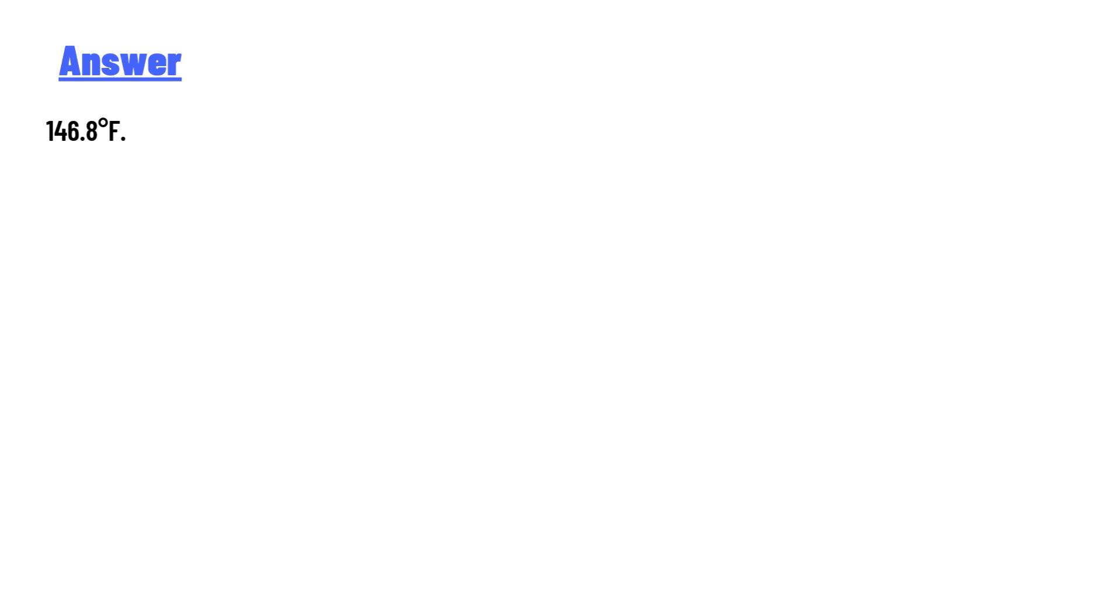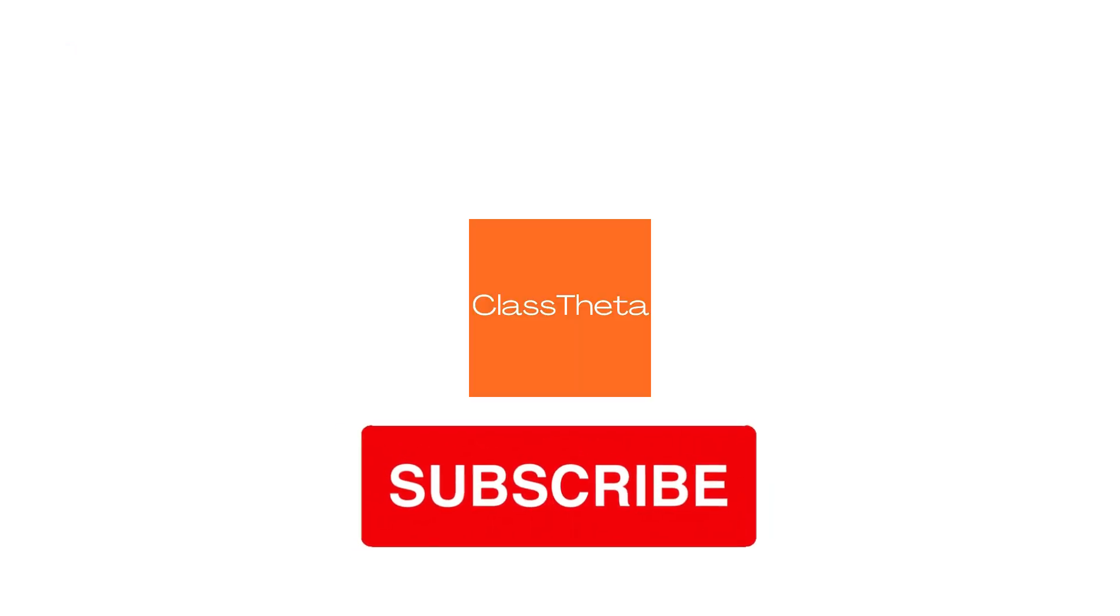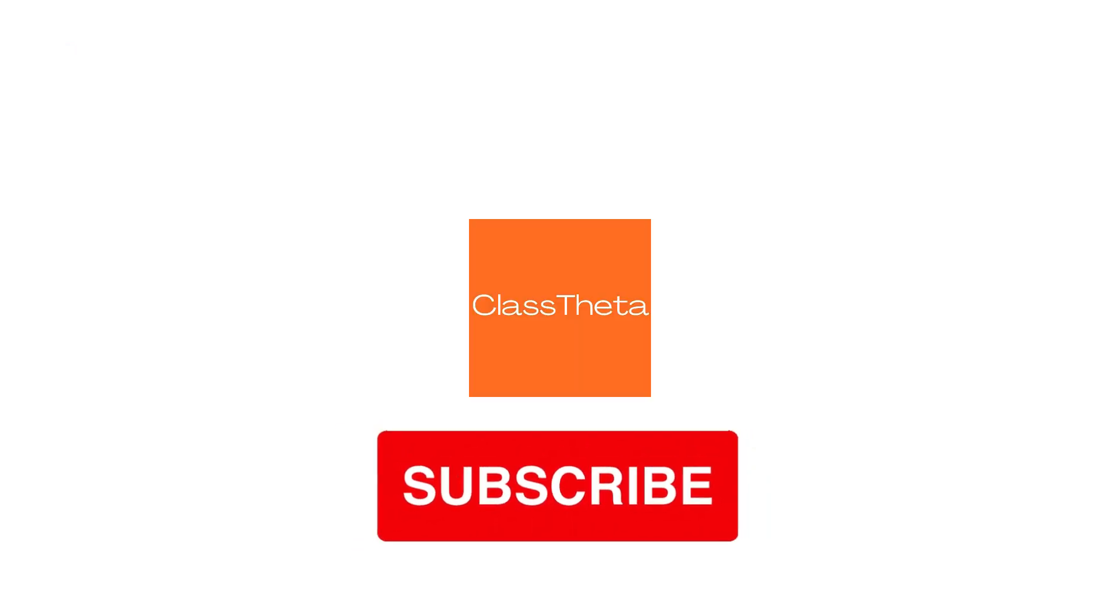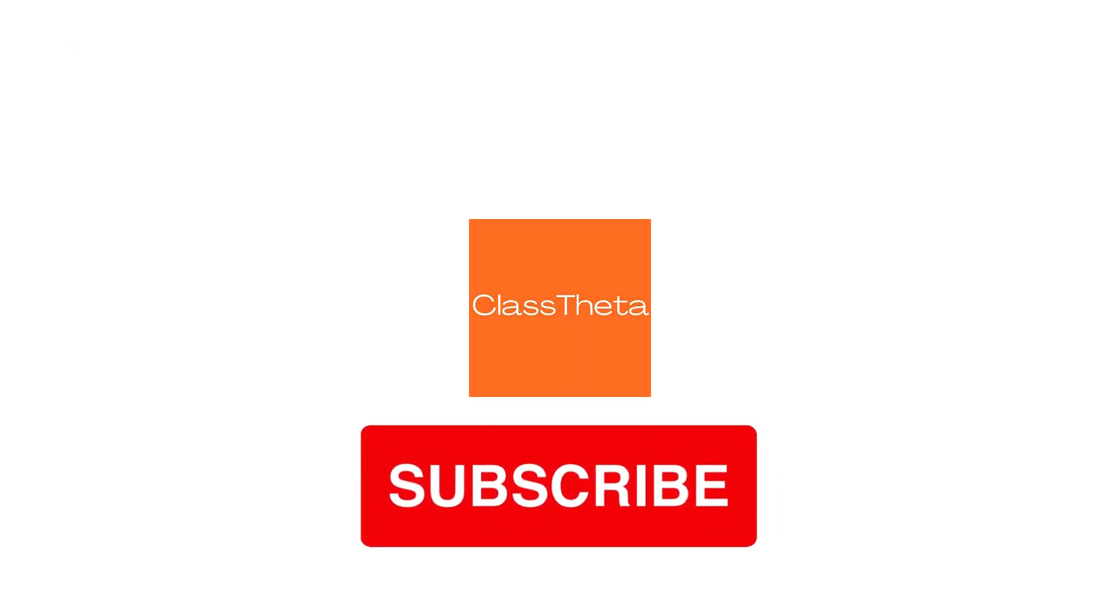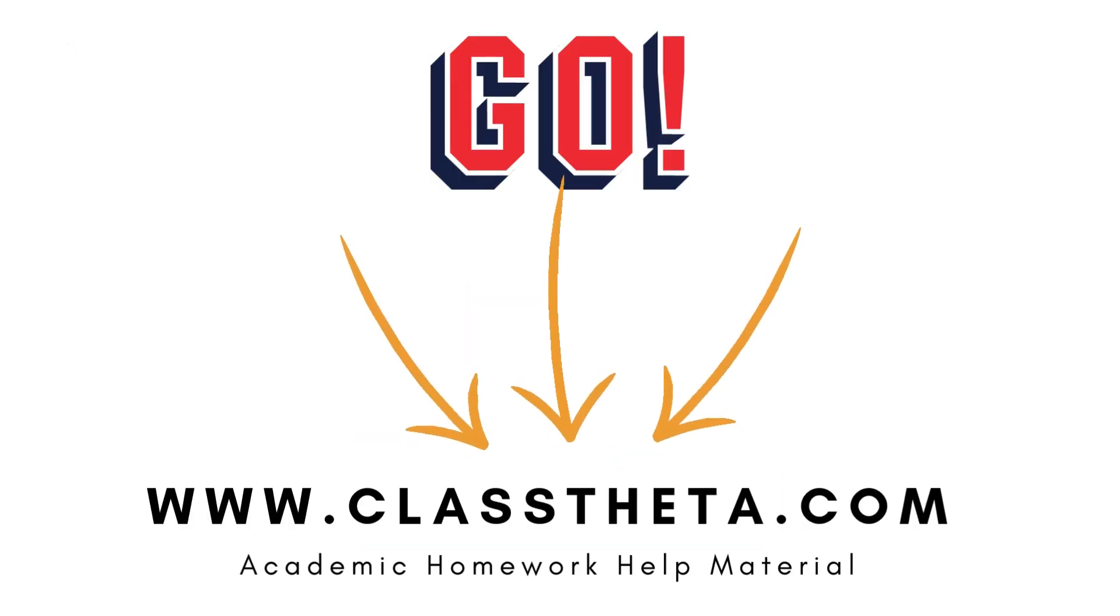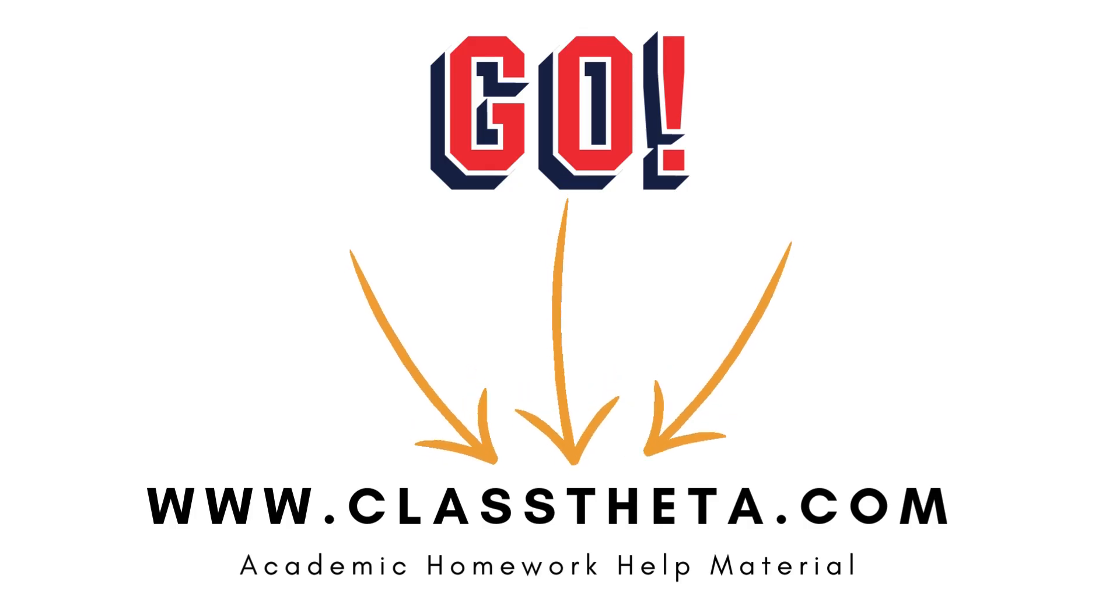Thank you for watching the video. Please don't forget to like, share, and subscribe to our channel. Until next time, bye bye!